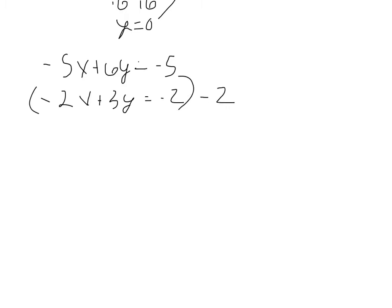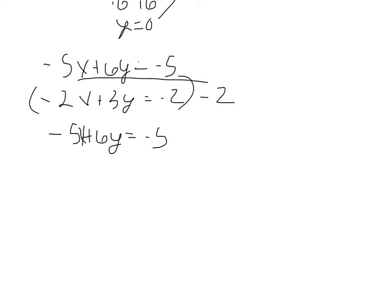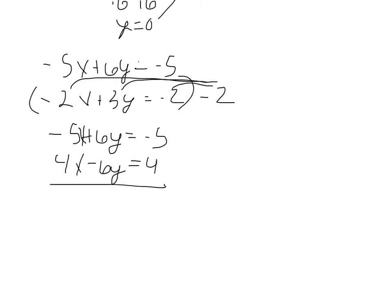So what I'm going to do is multiply the second row by negative 2. So the first row, we still have negative 5x plus 6y equals negative 5. Second, when we do our distribution, we have 4x minus 6y equals 4. So we distribute there, there, and there. Add these up.